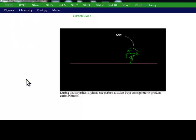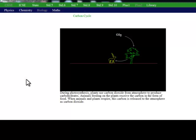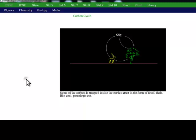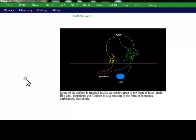Plants absorb carbon dioxide from air to make carbohydrates. Animals eat these carbohydrates. When they respire, carbon dioxide is released back into the air. Some carbon is trapped as fossil fuels and carbonates. When the fuels are burnt, carbon dioxide is released.